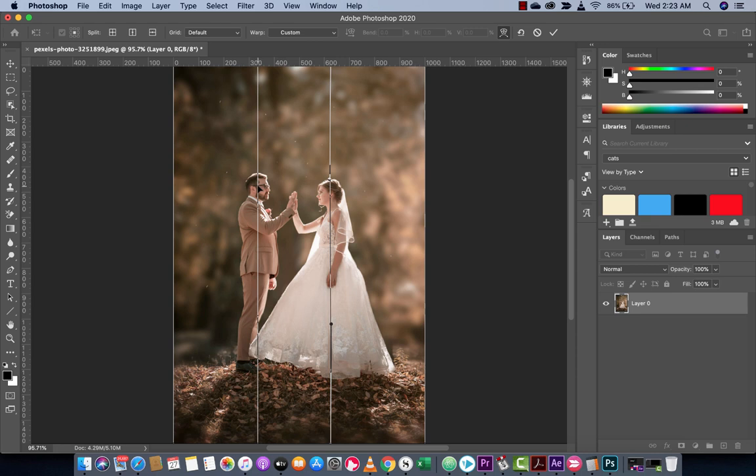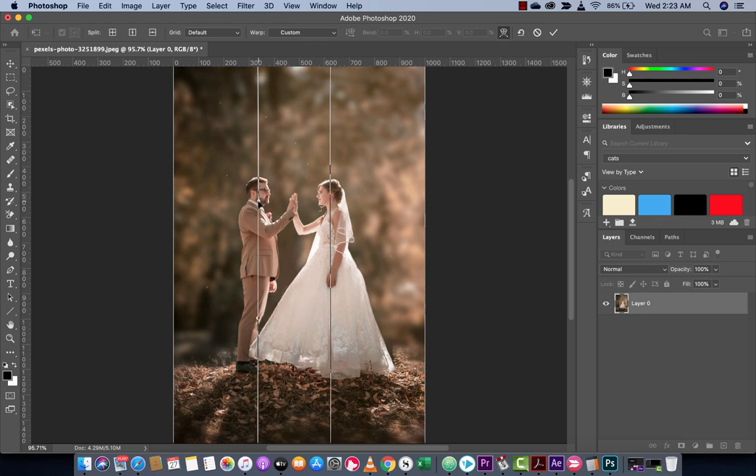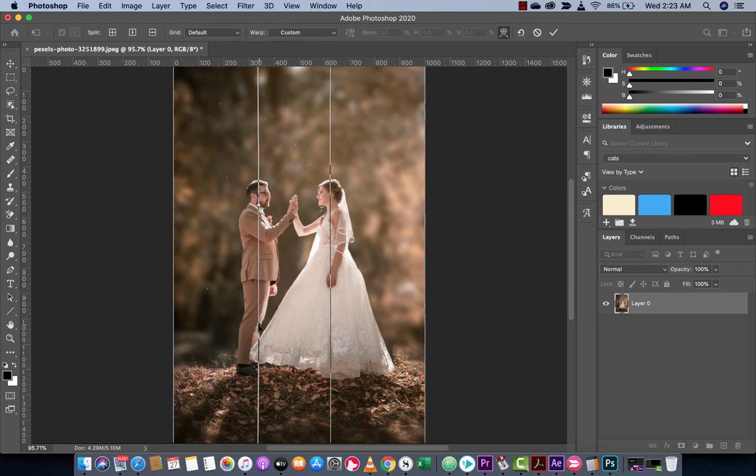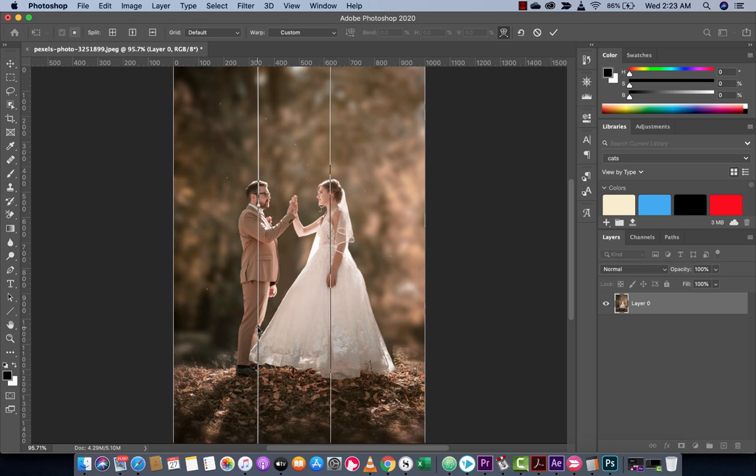And then for this guy here I'm going to just push him down a little and let's push this down a little here, make it nice and subtle.